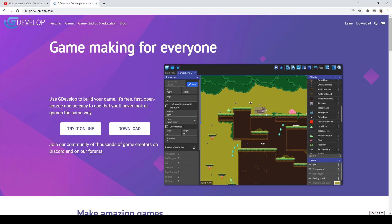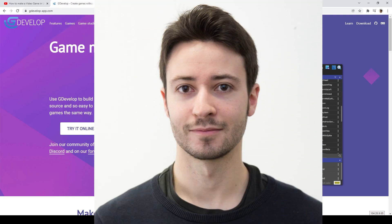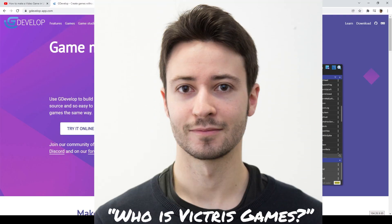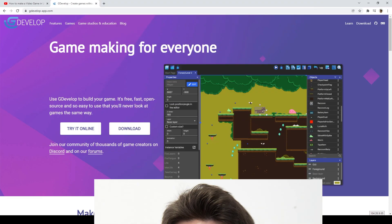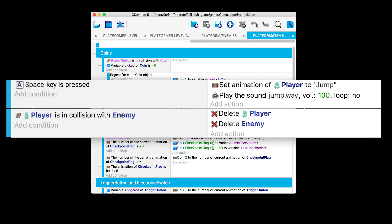GDevelop was started in 2008 by Florian Rival with the goal of making game development available to everyone. GDevelop does not require any knowledge of coding. Even though it is very easy to use, it is also very powerful and could let you create almost any kind of game you can imagine.